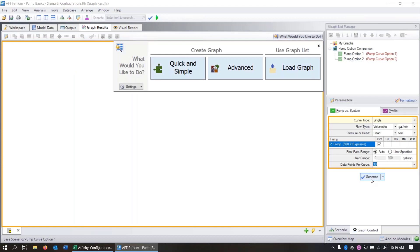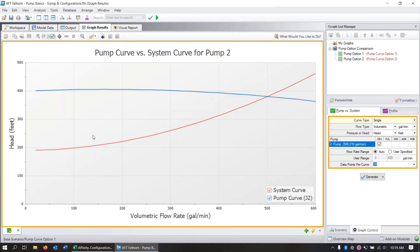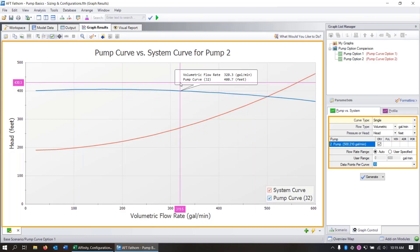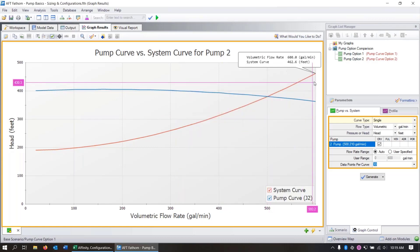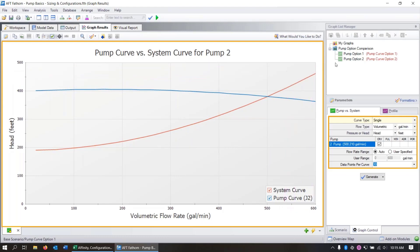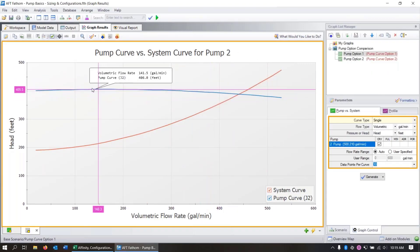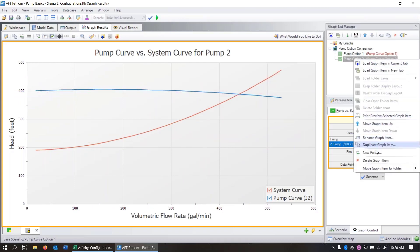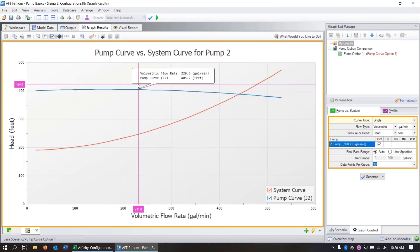If we go to graph results and generate the pump versus system curve, we see the same system curve with the pump curve overlaid on top. Showing the crosshair, we confirm the intersection at our operating point of 500 gallons per minute and 381 feet of head. We want to save this for future reference. To compare pumps across multiple scenarios, we can save this as pump option one for later comparison.